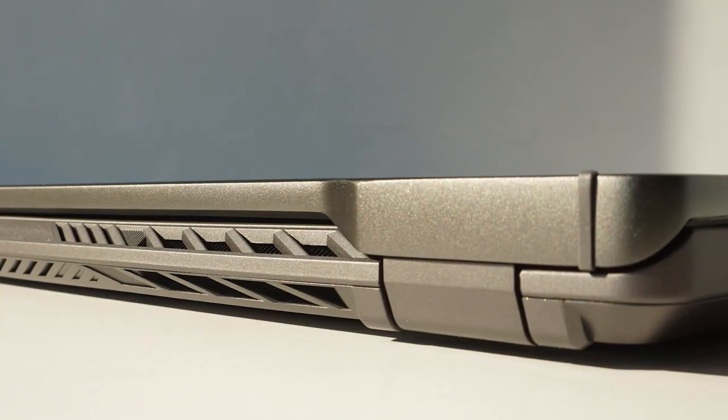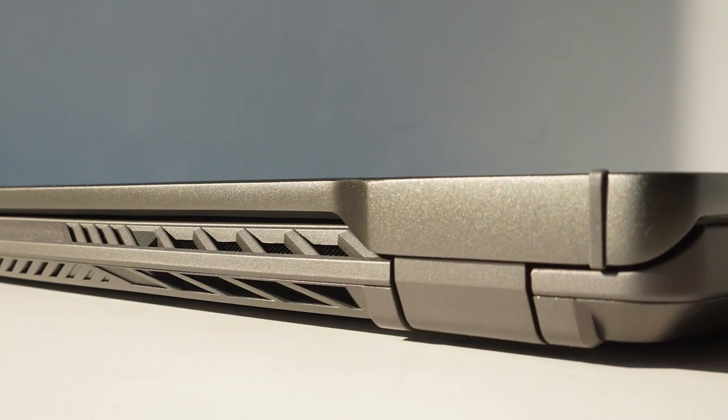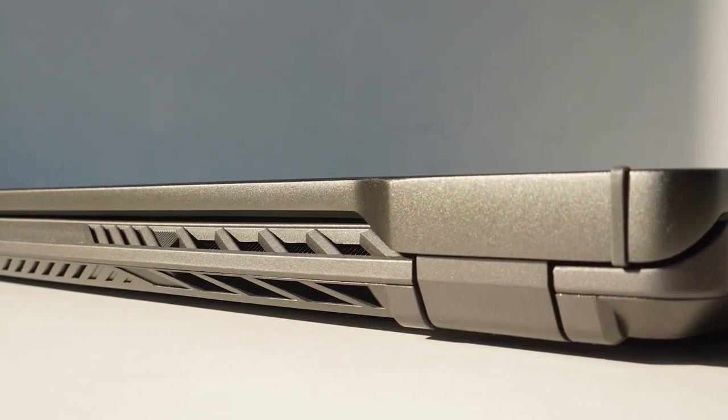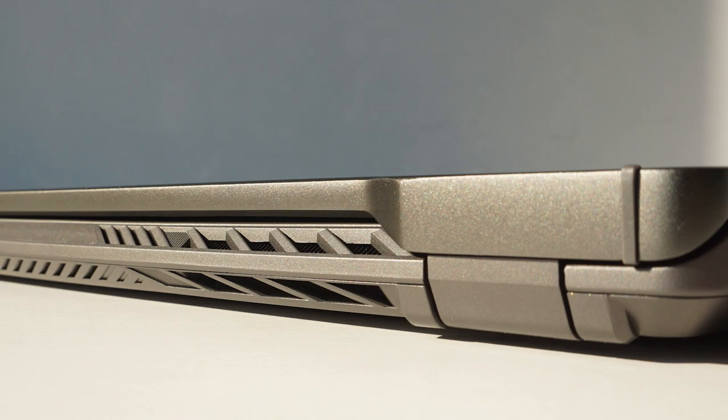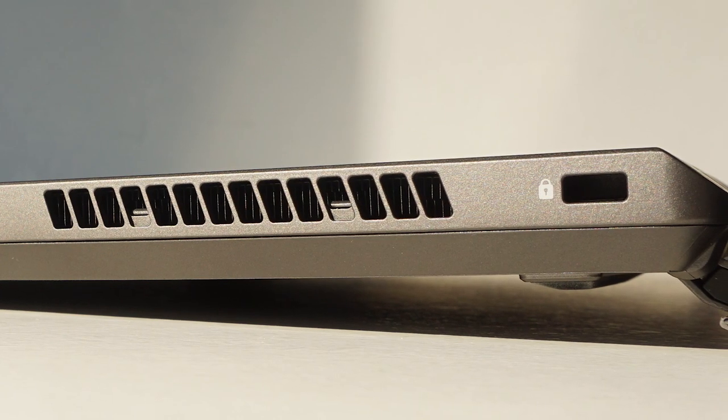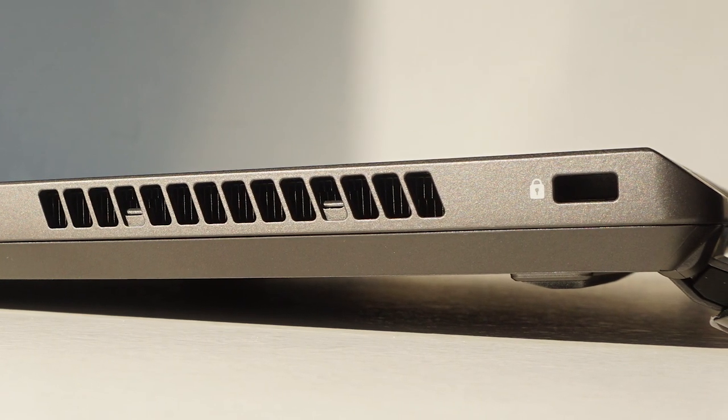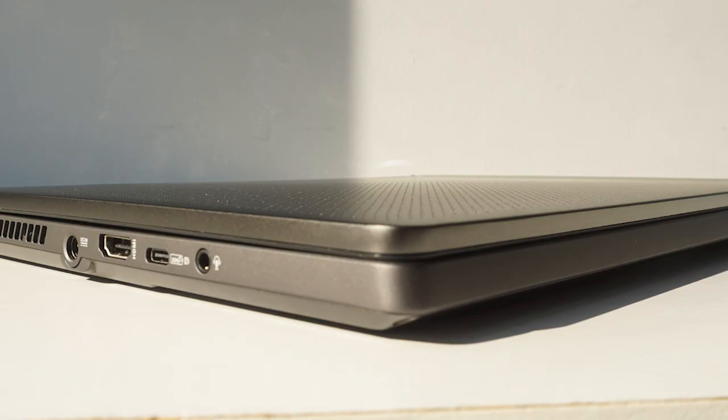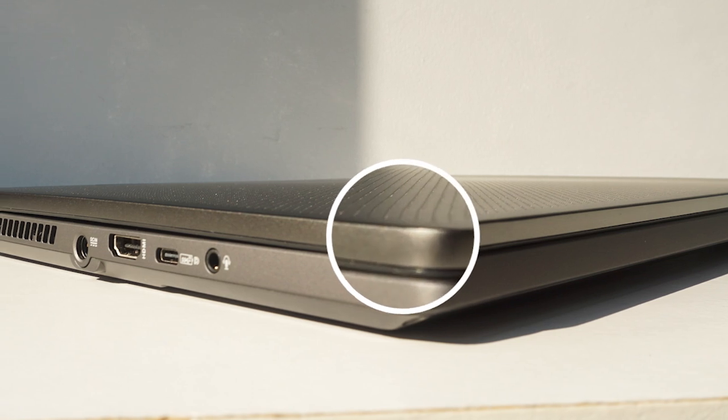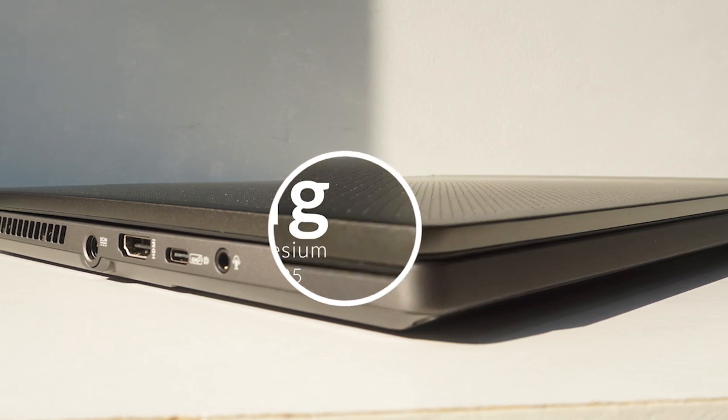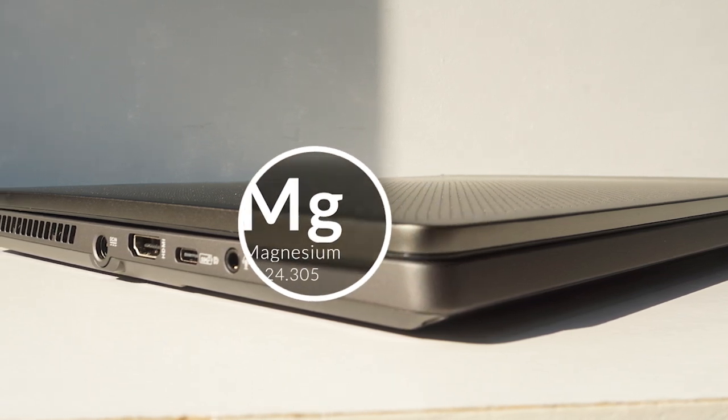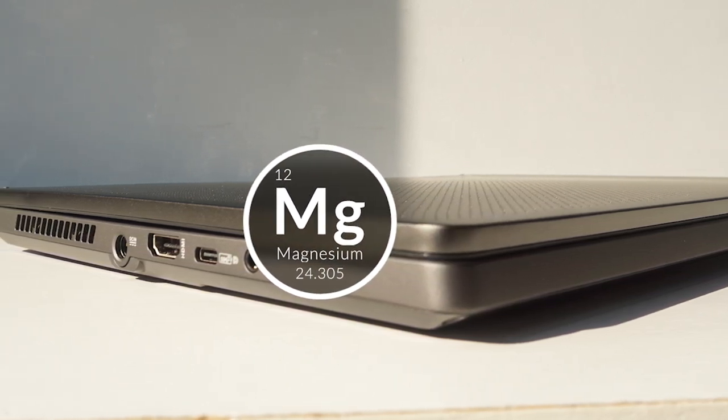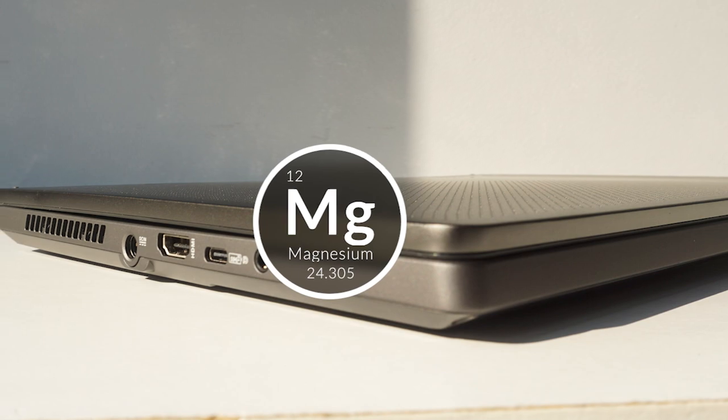The first thing that I noticed about the G14 is the fantastic build quality and 4 months later it's still something I'm repeatedly impressed by. The entire chassis is made from a magnesium alloy and every panel seems to have fantastic fitment.